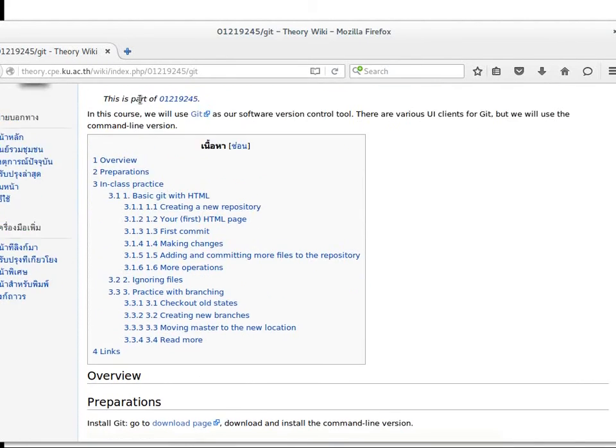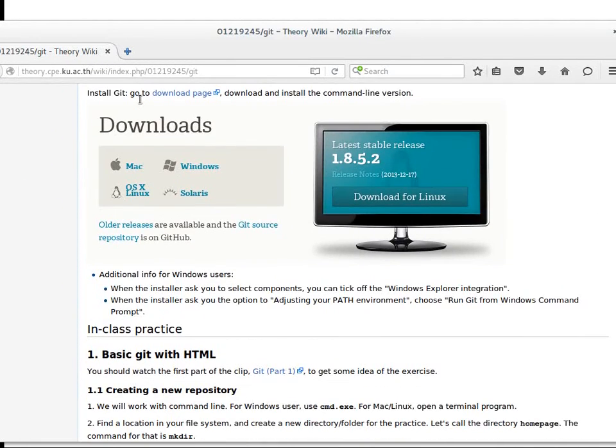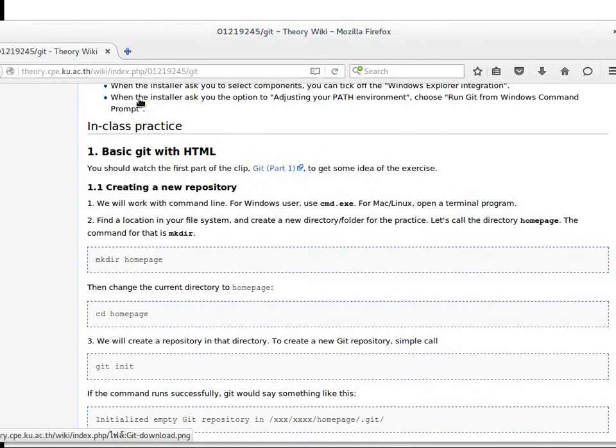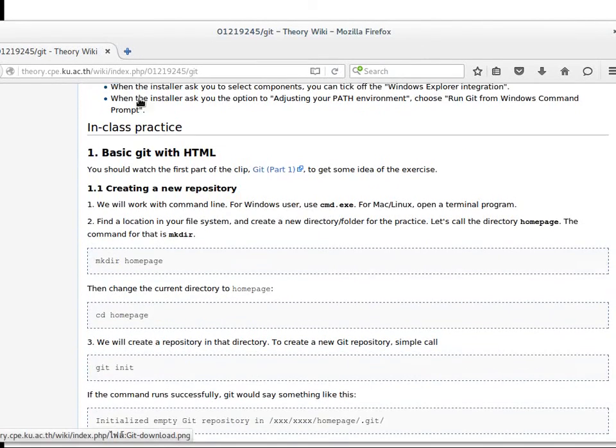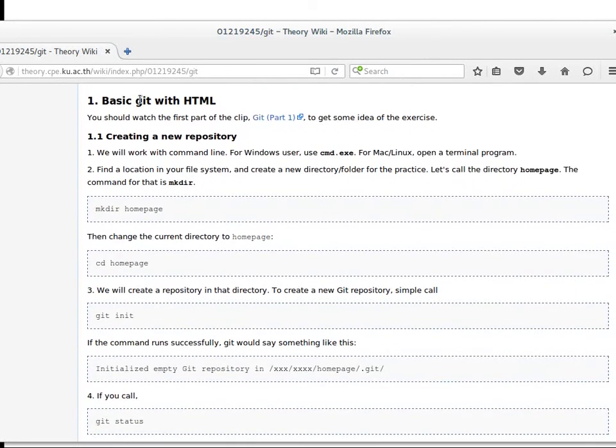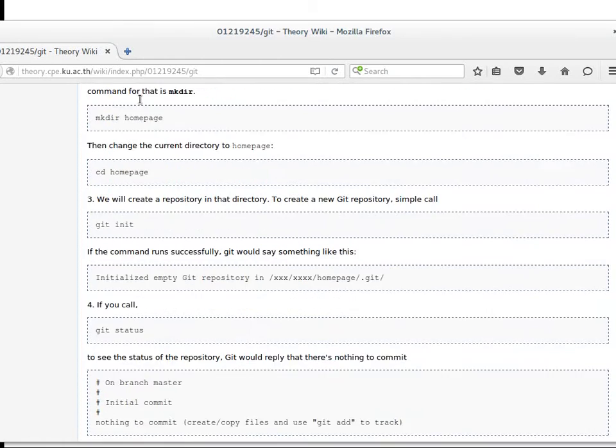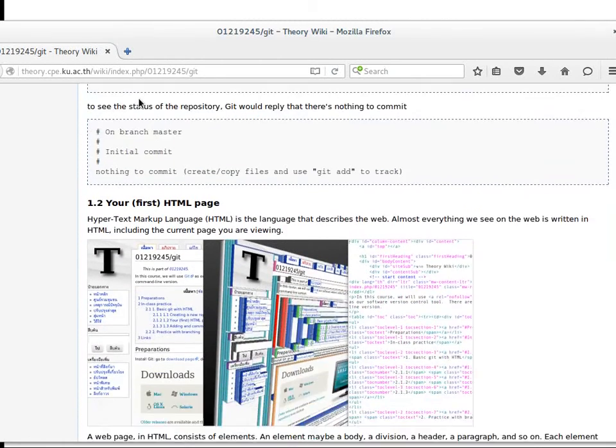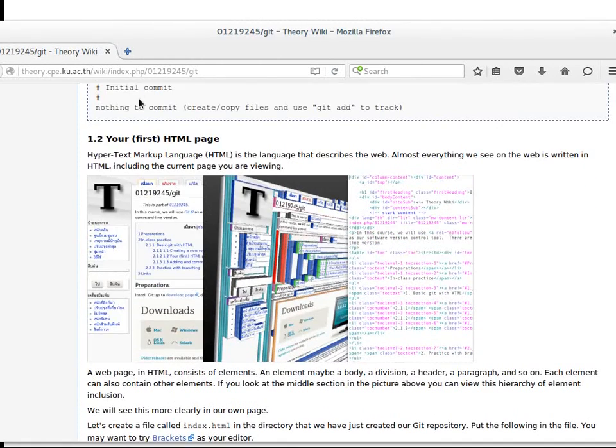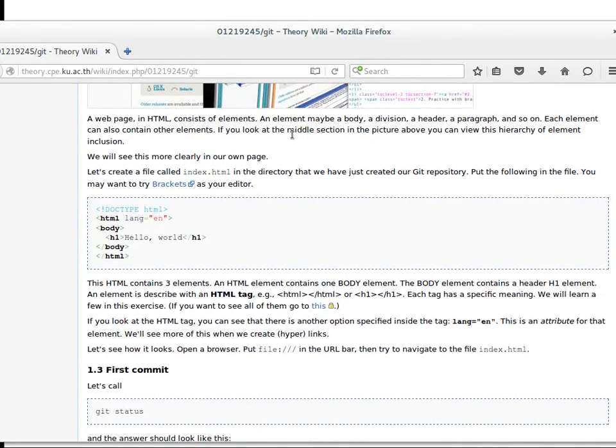The document starts with steps to download the Git software. We'll have you create an HTML page. We give you command lines to practice, and you'll learn git init, git status. In task 1.2, you create a simple HTML page.